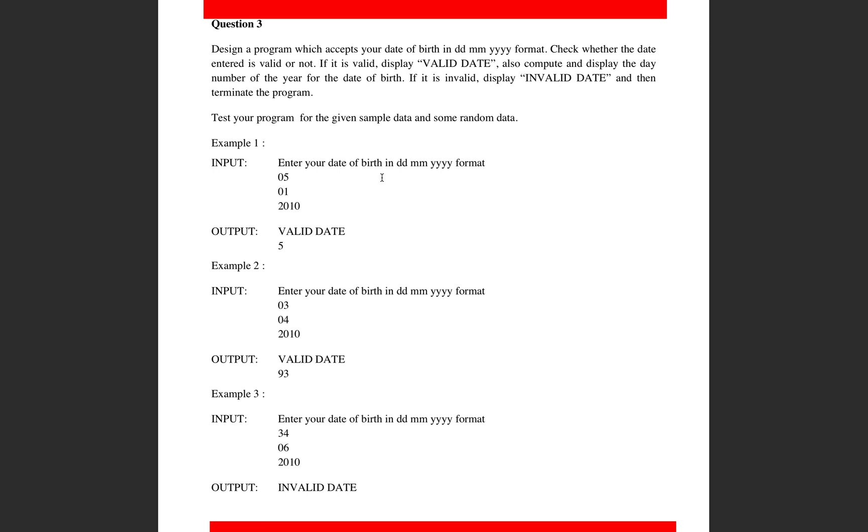The question says design a program which accepts your date of birth in DD MM YYYY format. Check whether the date entered is valid or not. If it's valid, display valid date and also compute and display the day number of the year for the date of birth. If it's invalid, display invalid date.